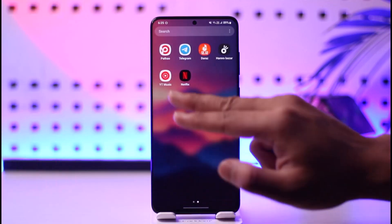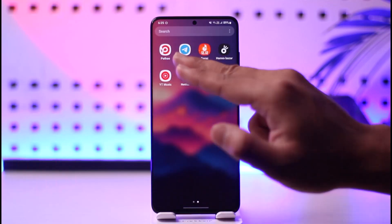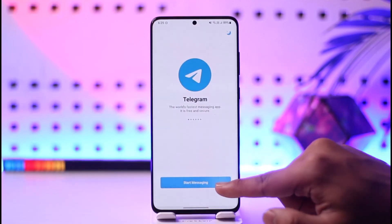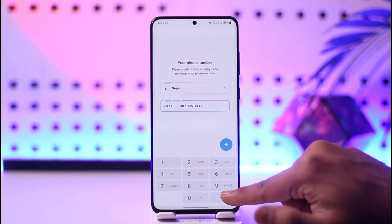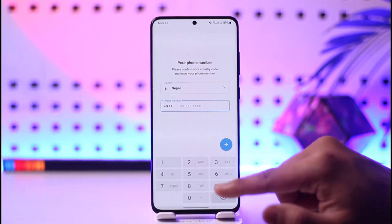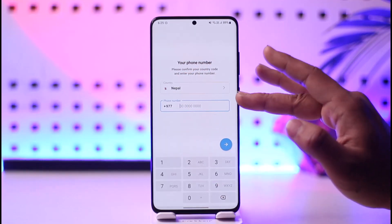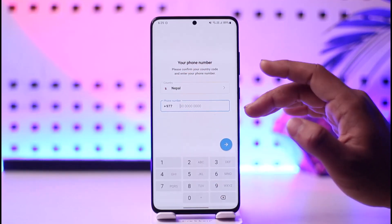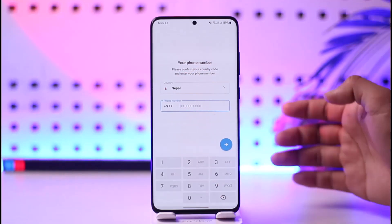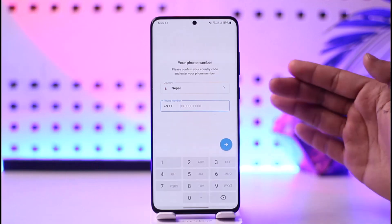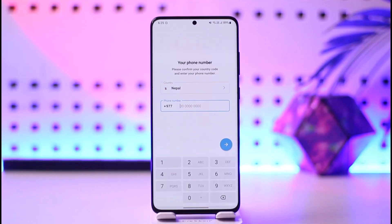If you want to log into Telegram with email, go ahead and open the Telegram application. Here you can see if I type and start messaging, the very first thing it asks me to do is enter a phone number — it doesn't ask me for email, but it asks me for a phone number.